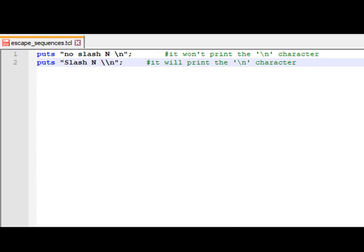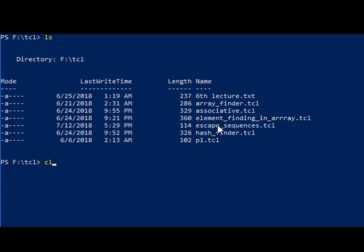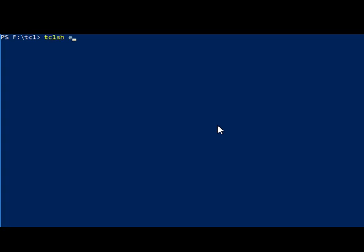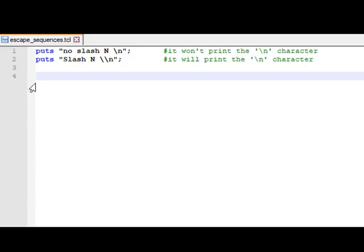Let's see the demo. The file is escape_sequence.tcl. After clearing the screen and running it, we can see: in the first line, \n is replaced with a newline character. In the second line, where double backslash-n was present, the literal \n character is correctly printed.